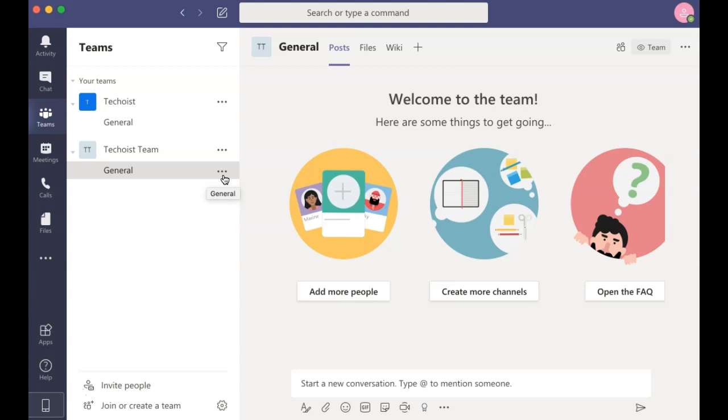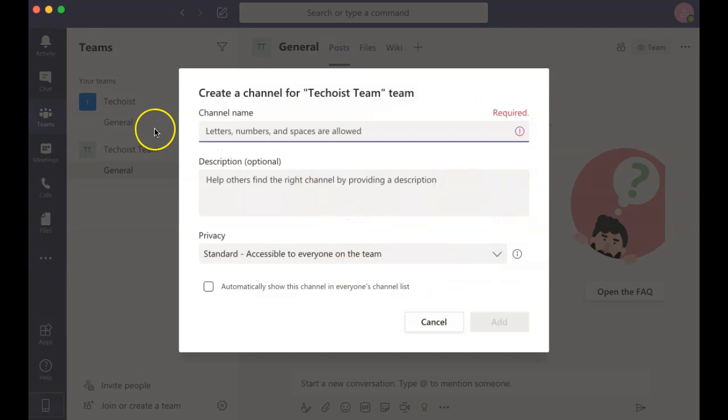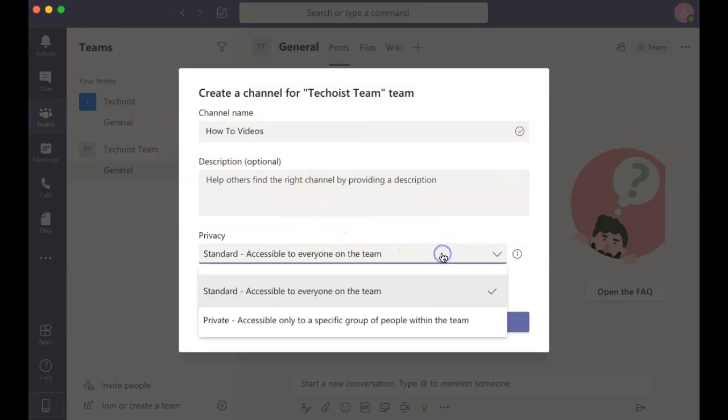If you want to create subtopics for your team, you can create additional channels by selecting Create More Channels. You then enter your channel name, a description, and your privacy settings.